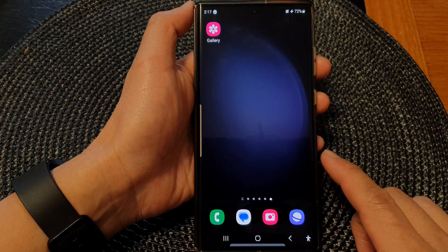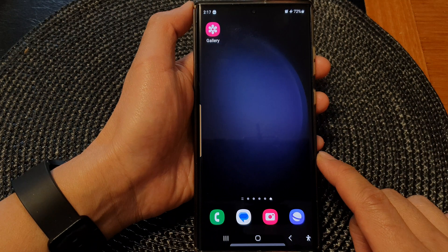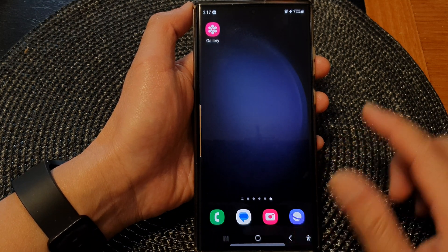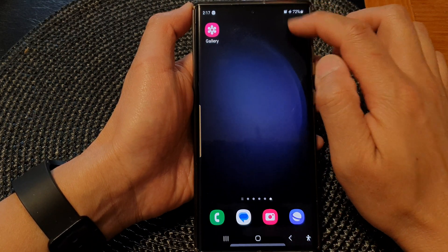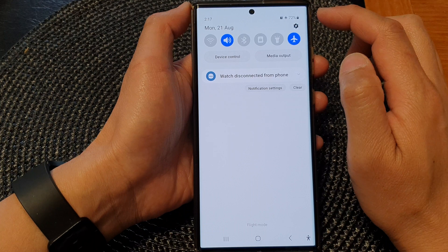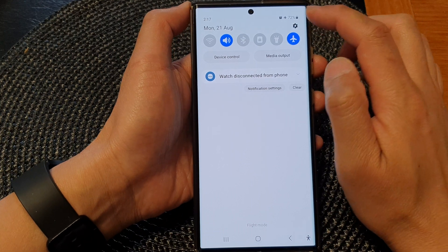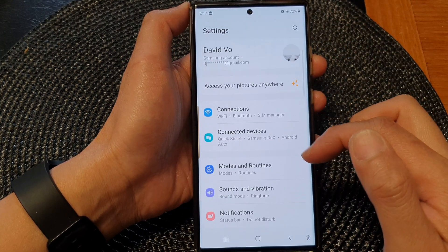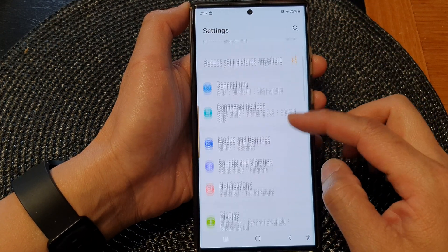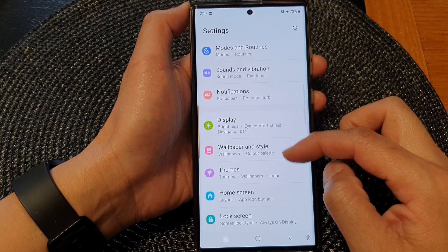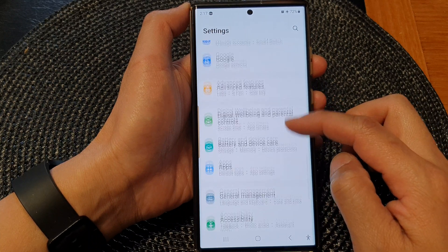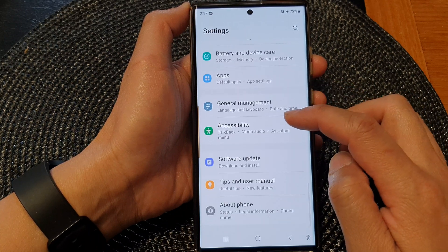First, tap on the home button to return back to the home screen. From the home screen, swipe down at the top, then tap on the settings icon. In the settings page, scroll down and then tap on Accessibility.